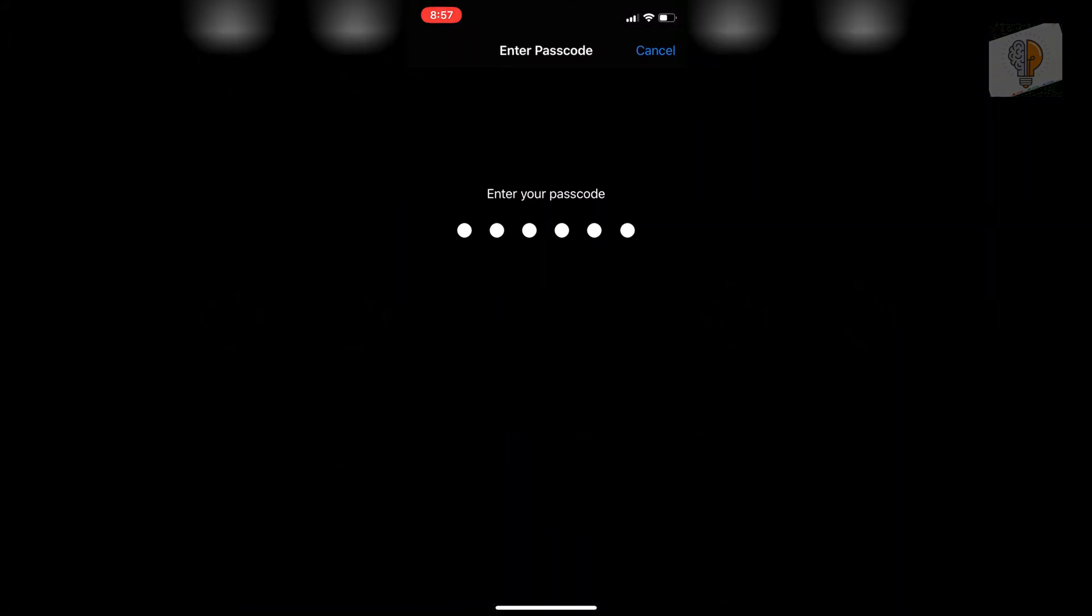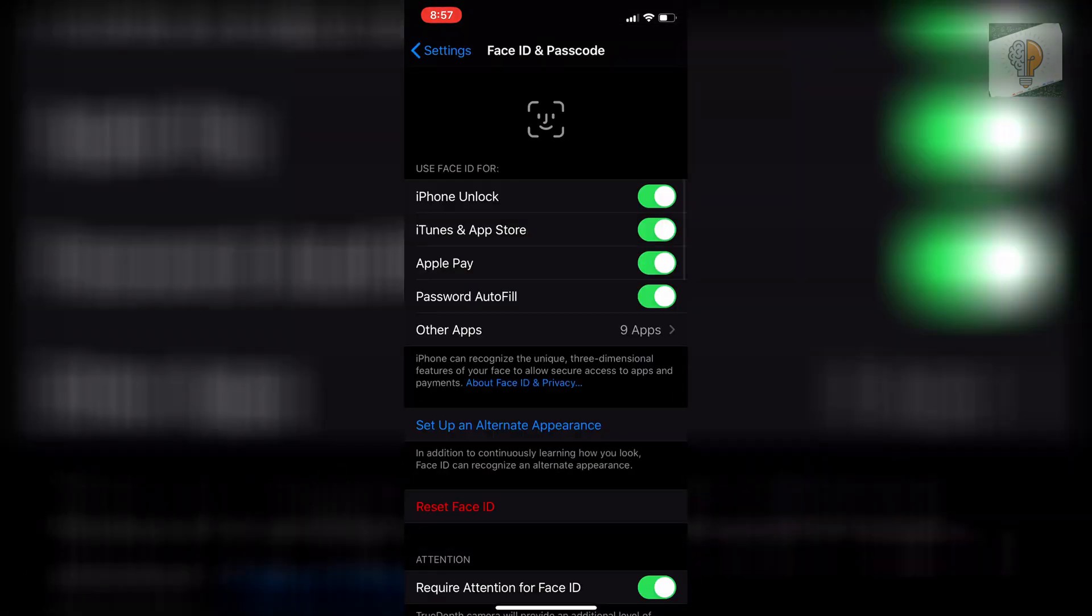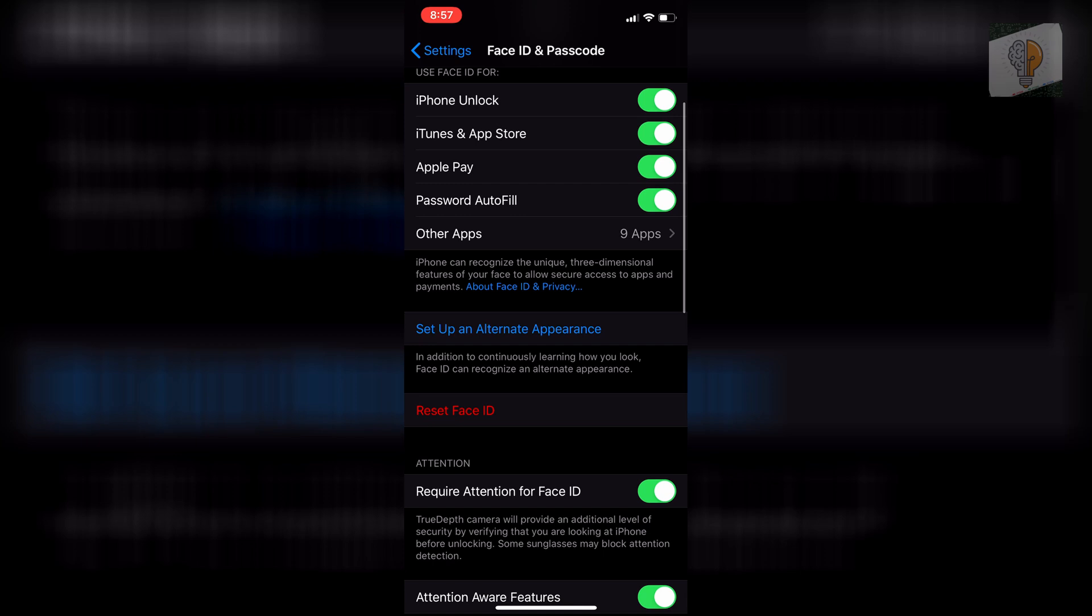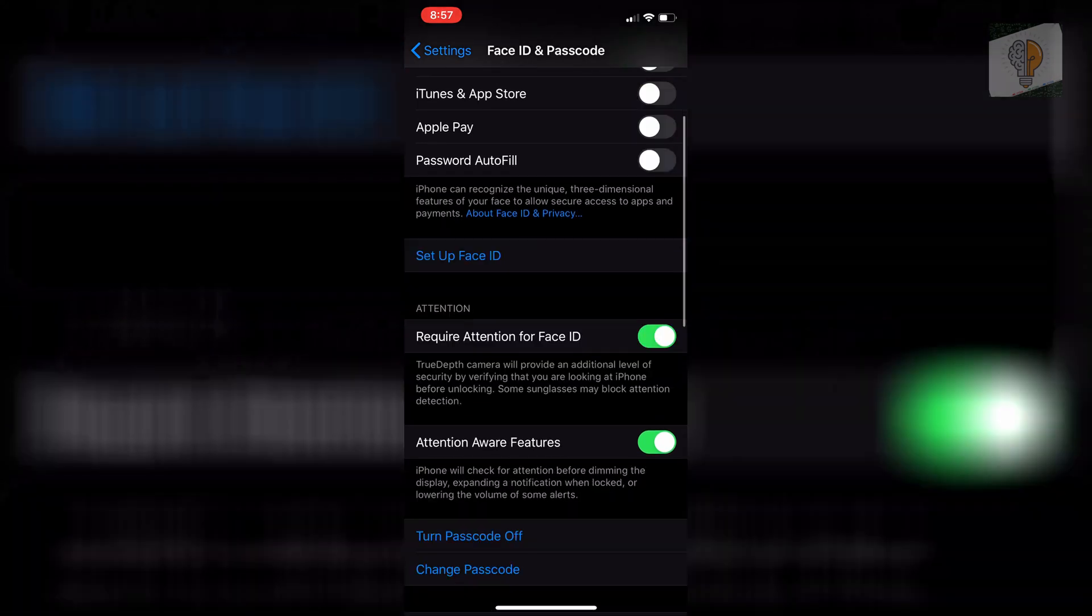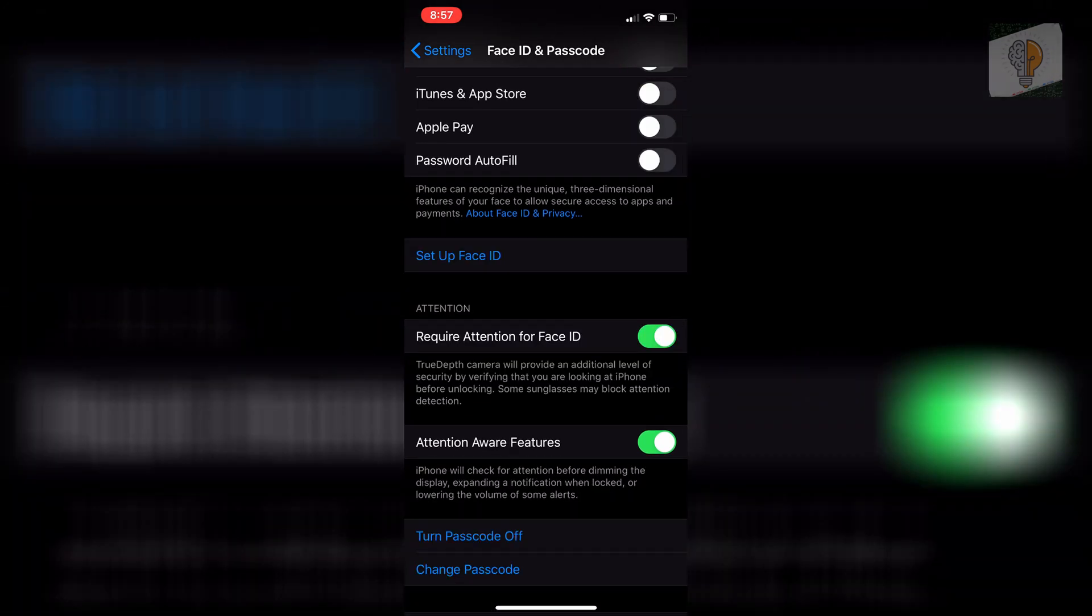Type your passcode in, and if you already have Face ID set up like most of you probably do, click on Reset Face ID, and then click on Set Up Face ID again.